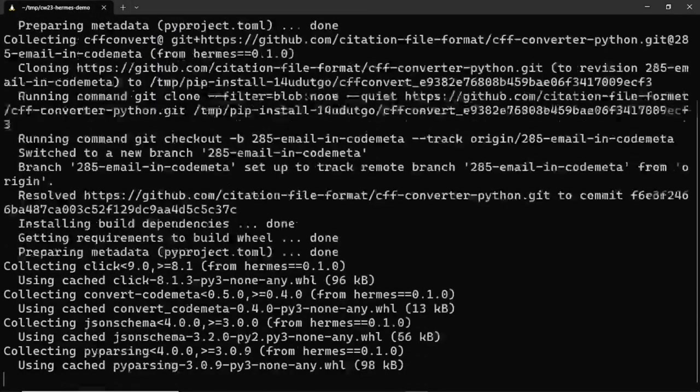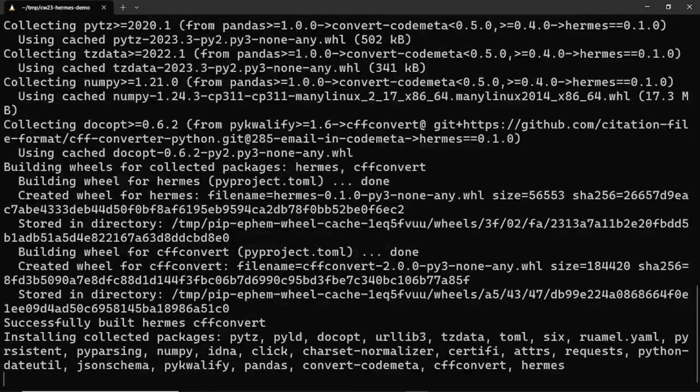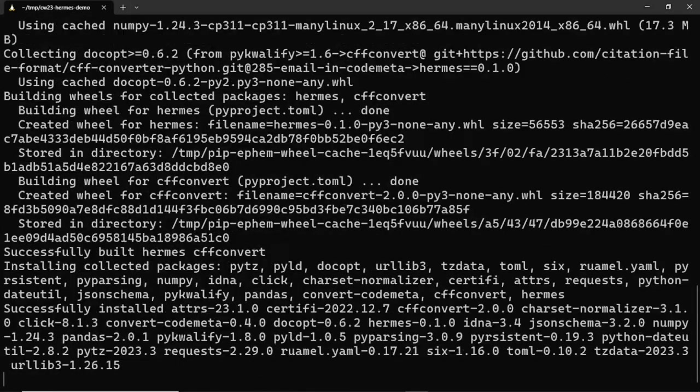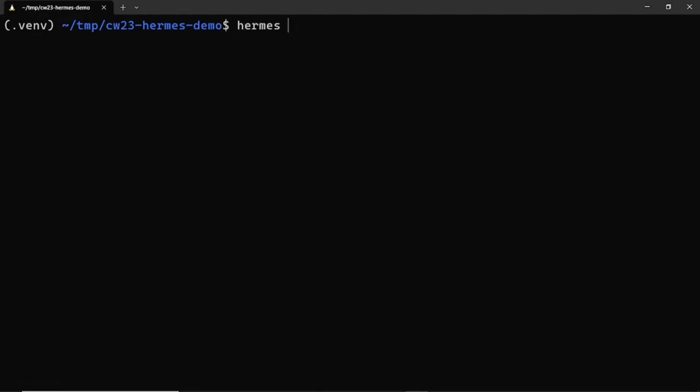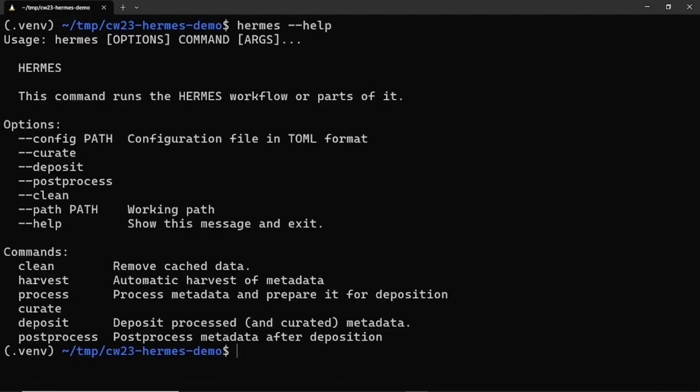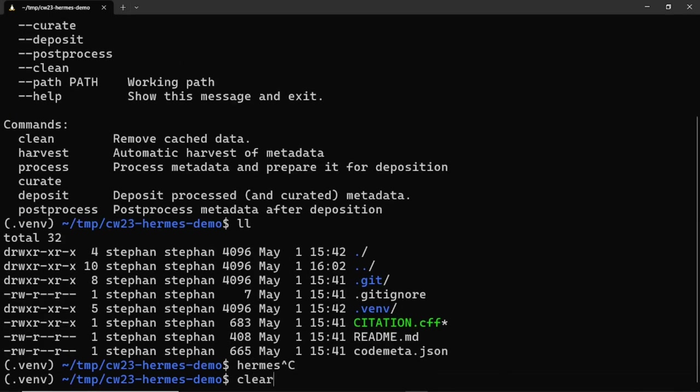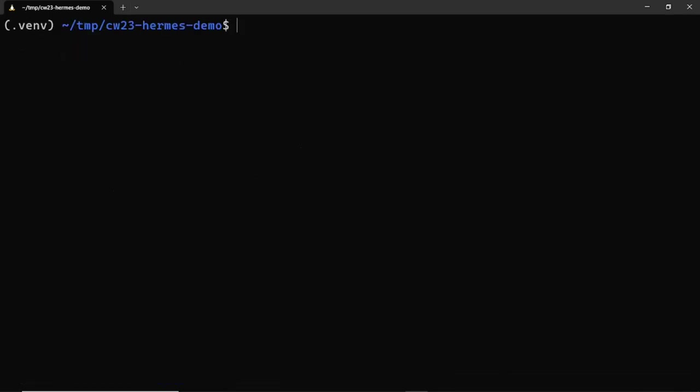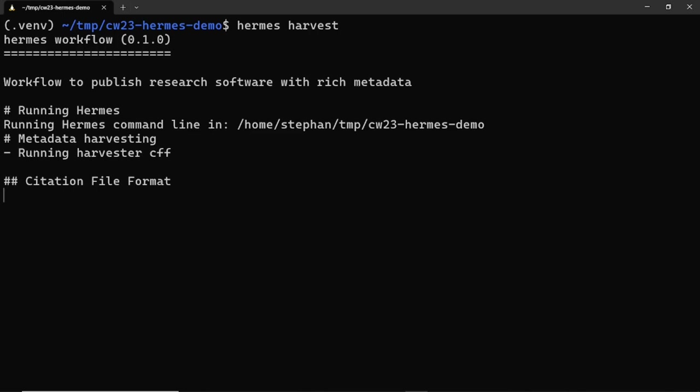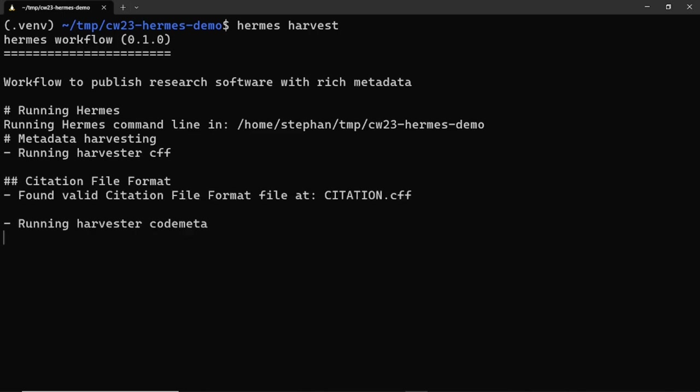Now that the Hermes package is installed, we can have a look at the Hermes command it provides and what subcommands and parameters there are. As you can see, there are subcommands for the currently four out of five workflow steps that you've seen earlier: harvest, process, curate and deposit. Post-processing is not yet implemented, but will be by the end of this year. Let's run the first command, Hermes harvest. This harvests metadata from the three metadata sources supported in this early version: citation file format files, codemeta files and the Git version control system.